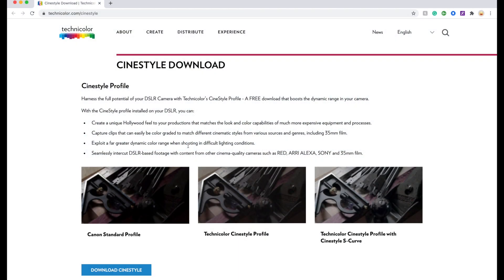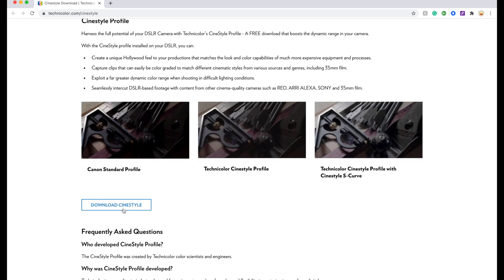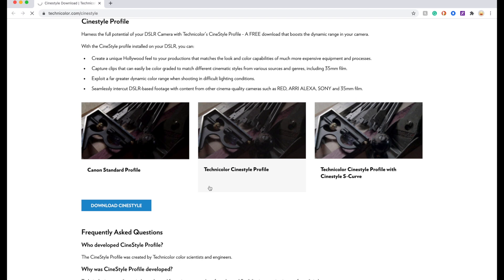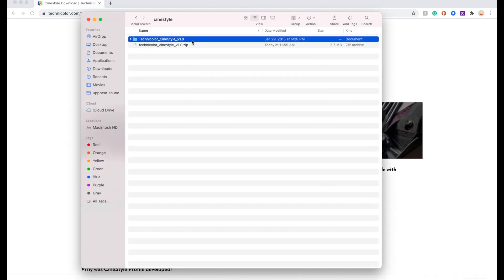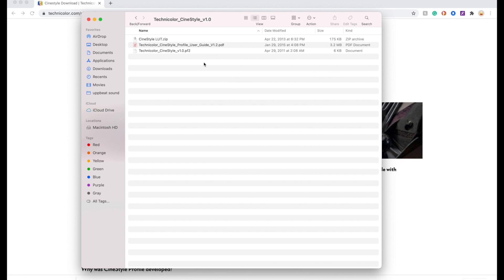Once you click on the link down below, it will direct you to the site, and over here you're going to see 'Download CineStyle' and you're going to click on that. Once you download your zip file, double click on it and here are the files that you will be looking for.